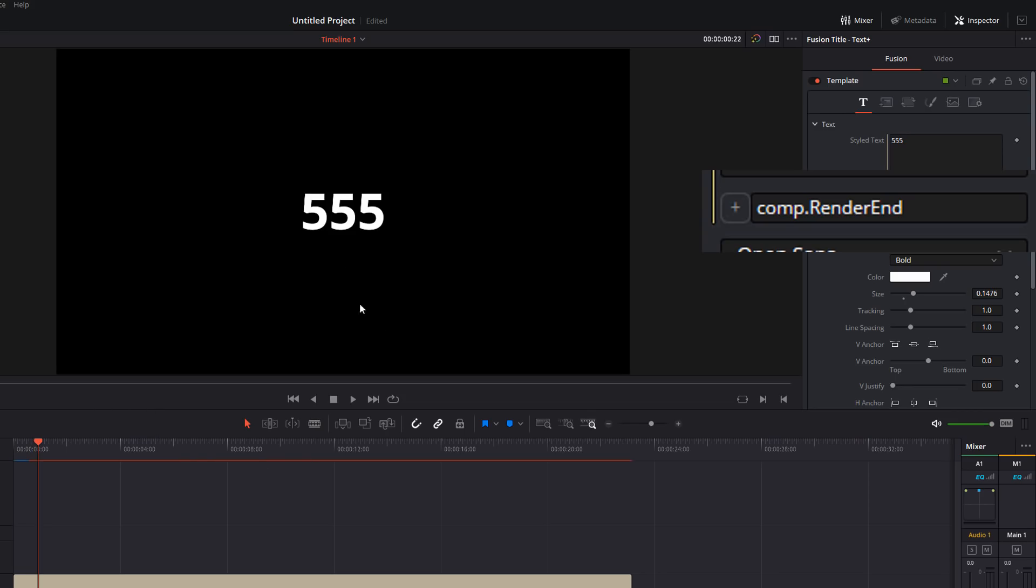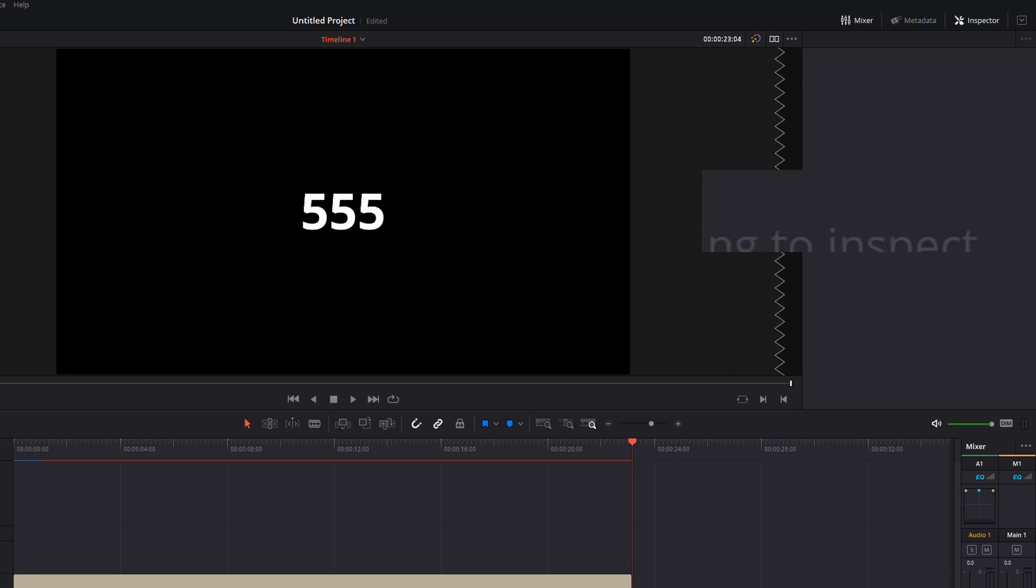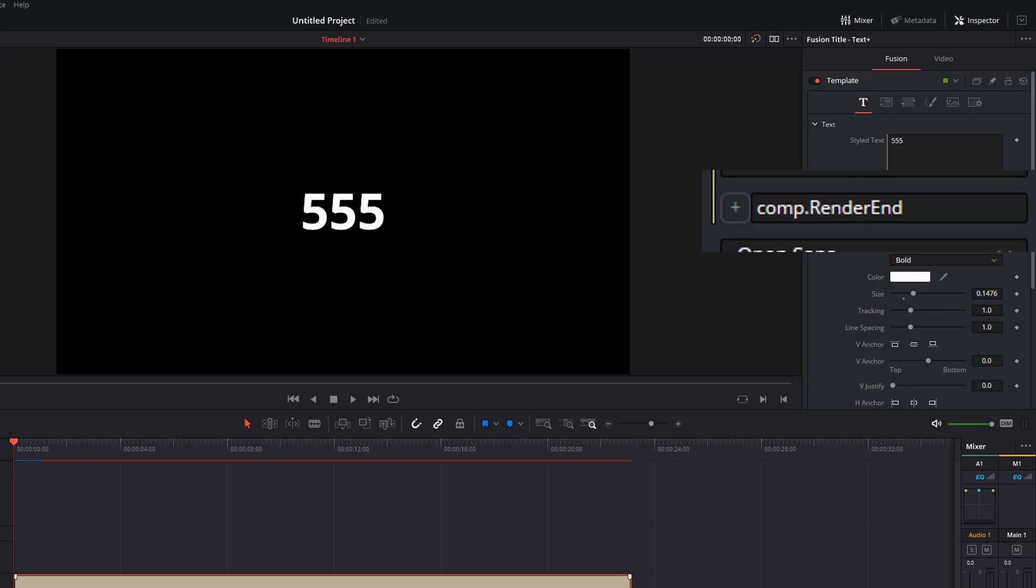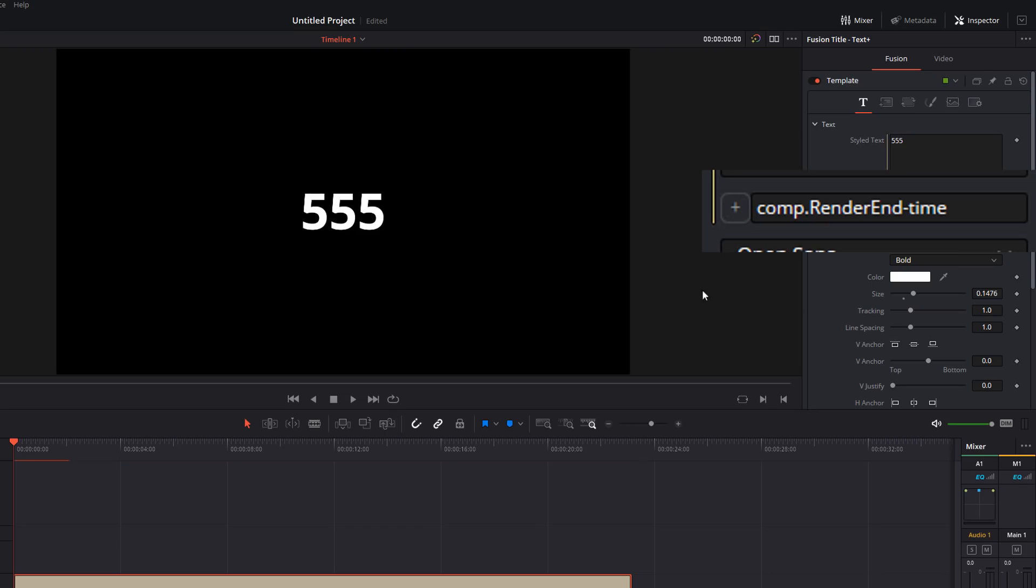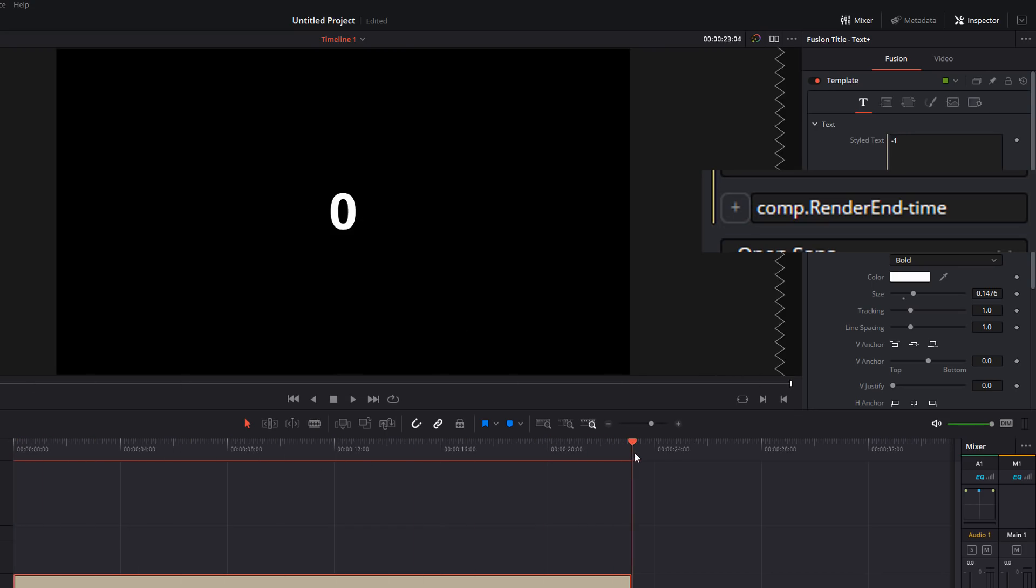So now we already know how many frames are in this text box. So now we've got our starting point. So if we were to do comp dot render end minus time, we've got 555 and it'll count all the way down to zero. Perfect.